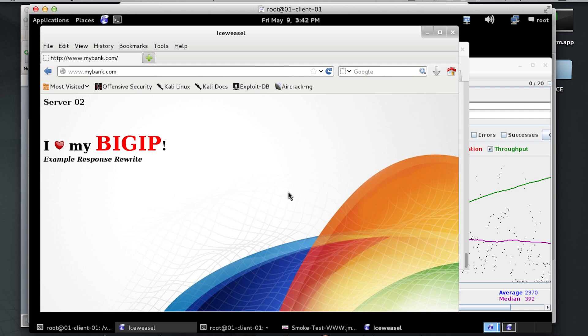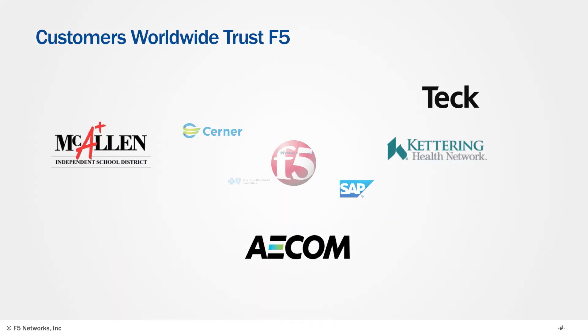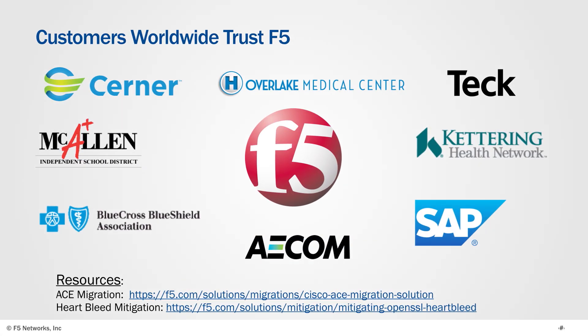Thank you very much for watching. For more information, you can visit our website, www.f5.com, and at the URLs below.